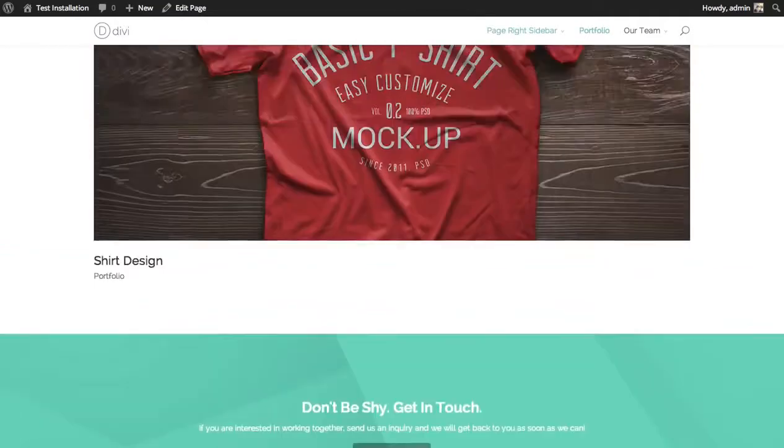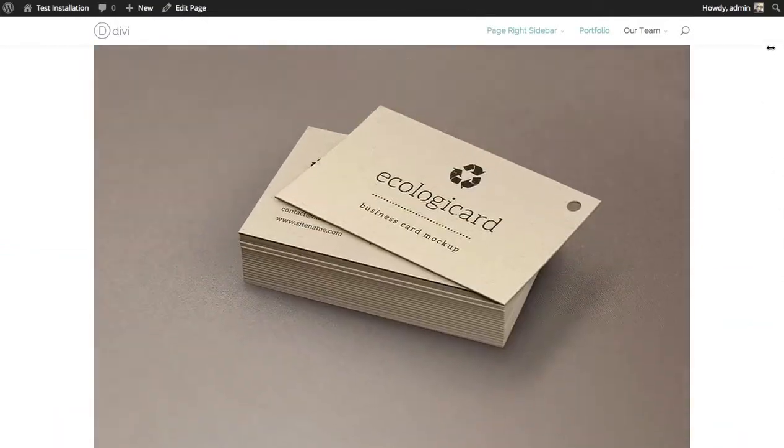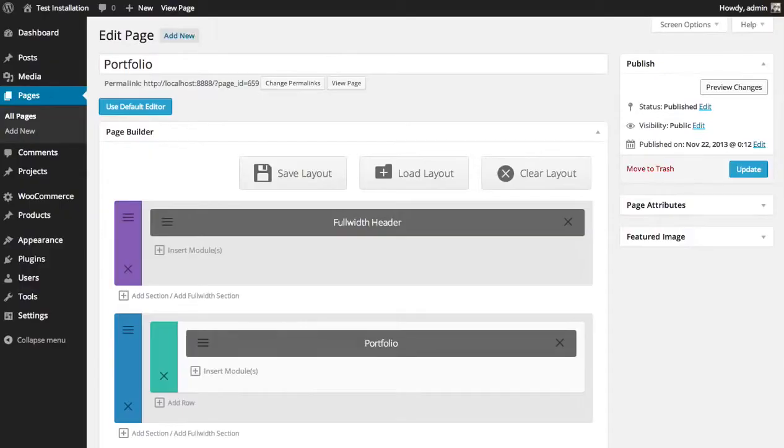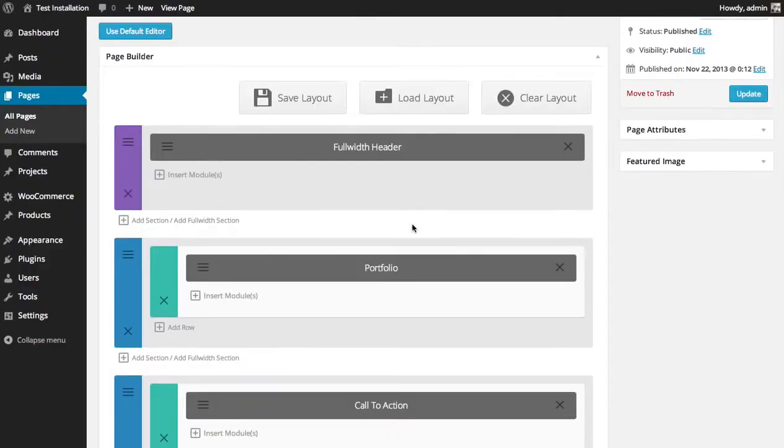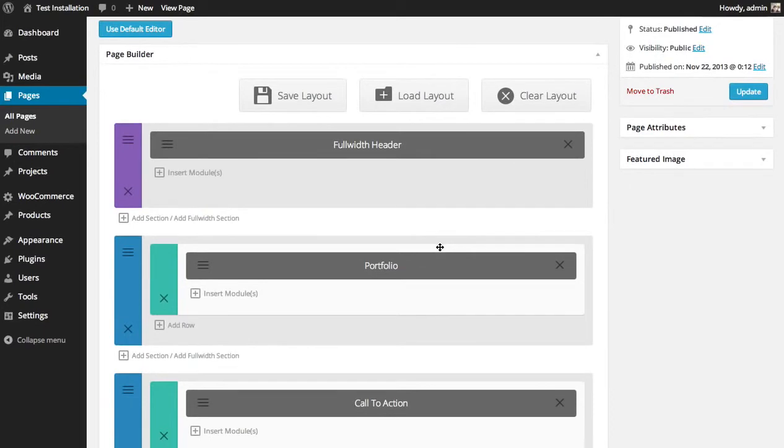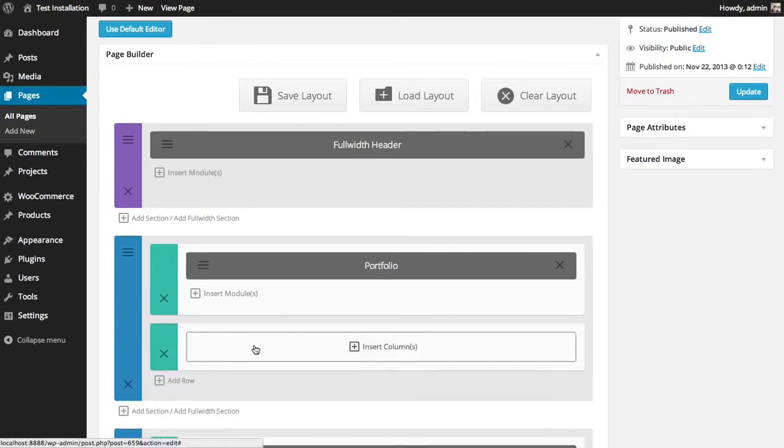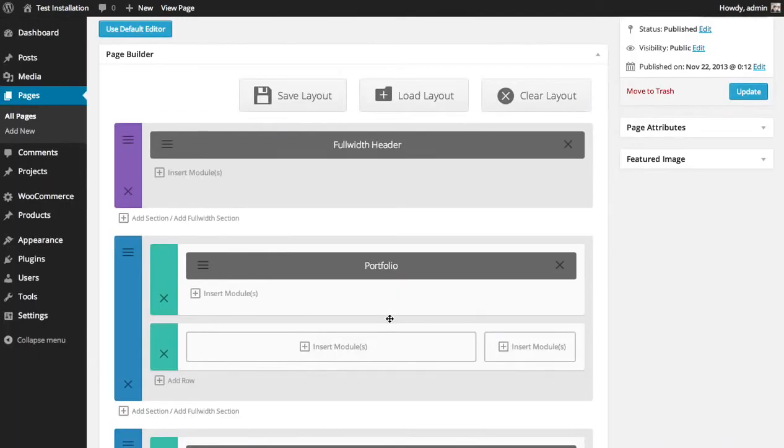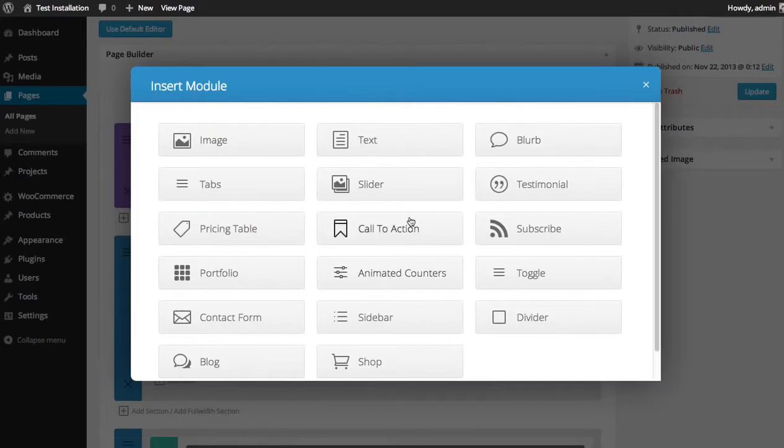If that's too overwhelming in a full width column, you could always add a sidebar or something to that. For example, let's add a new row and do a 1/4 3/4th. And here we can add a sidebar.